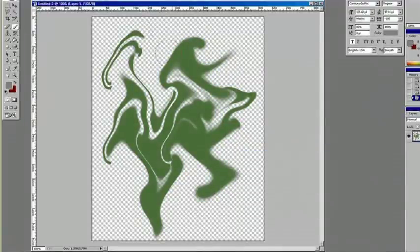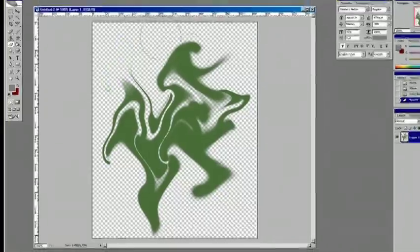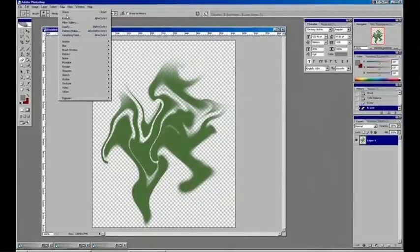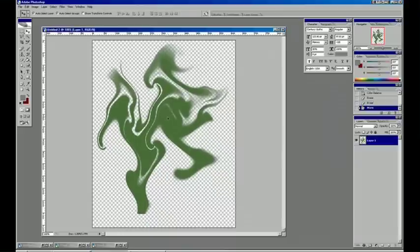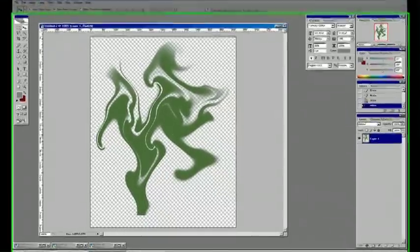I'll just erase a little bit here and there. And we can keep running that Wave filter. And we get a type of smoke effect.